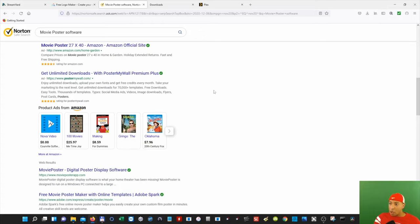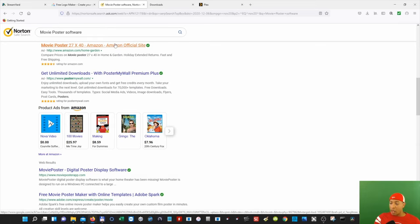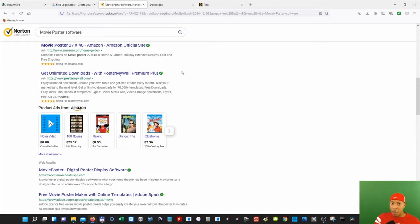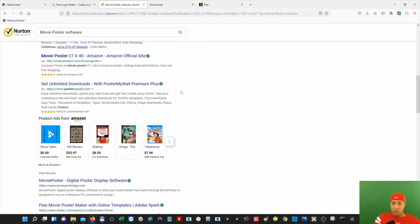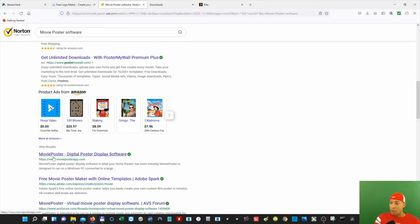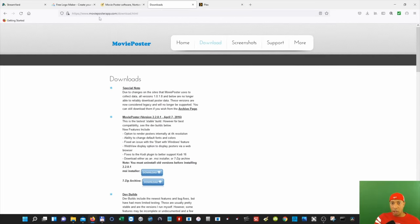First we need to download the Movie Poster software. Open up your web browser and type in 'movie poster software.' When you hit search, it's going to pull up a bunch of different results about movie posters — actual movie poster stuff — so it can be a little hard to find. I even had trouble finding it just to make this video, but I'll include the link in the description. That way you can click the link and it'll take you straight to the download page. We're going to select 'Movie Poster — digital poster display software.'